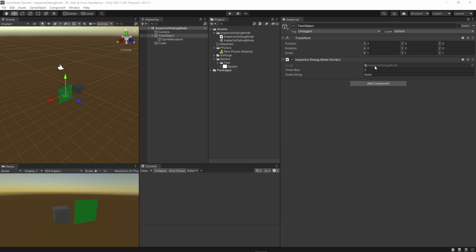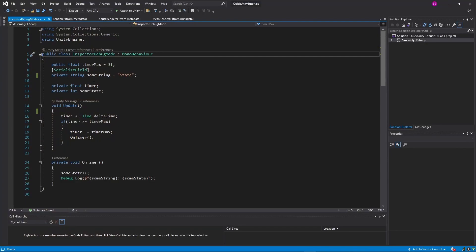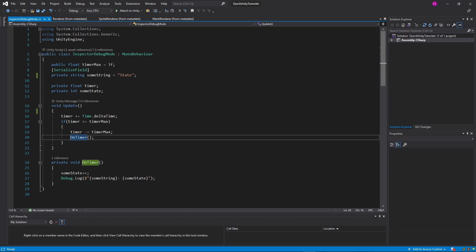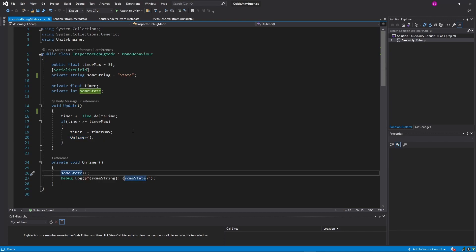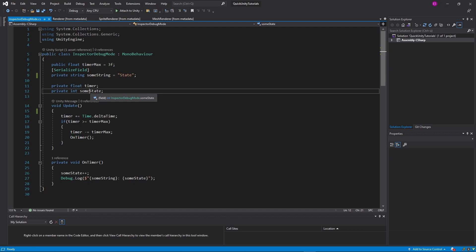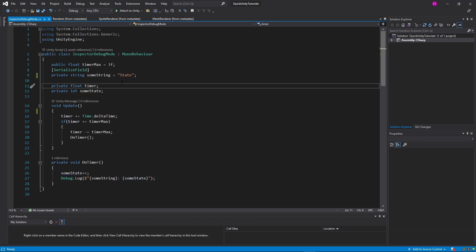See this component as an example. It has an internal timer that once it reaches a certain time calls a function that increments the state of the component. Both timer and state are only used by the component itself and therefore rightfully implemented as private variables.